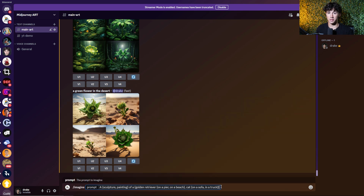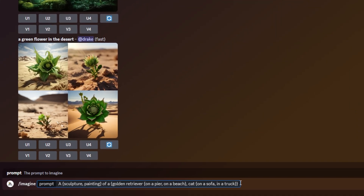Now let's take a look at nested permutations. I have a pretty complex prompt here — you might want to pause the video to figure out how many jobs will be processed from this one prompt. Let's break it down. First, we have 'a sculpture/painting of a...' — so we know we want a sculpture and a painting for each other set of permutations. Then we have a bracket containing 'golden retriever', and right after that word, another nested bracket within it saying 'on a pier, on a beach', then it closes off that inner bracket.